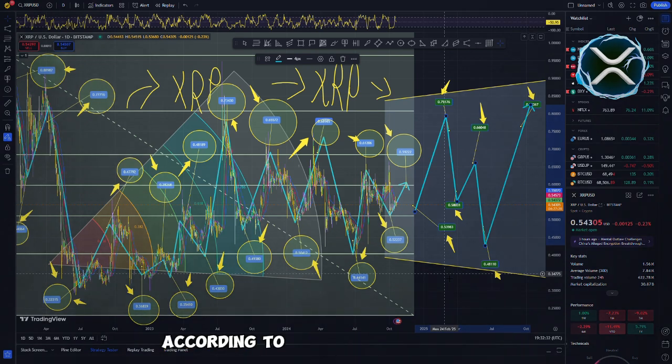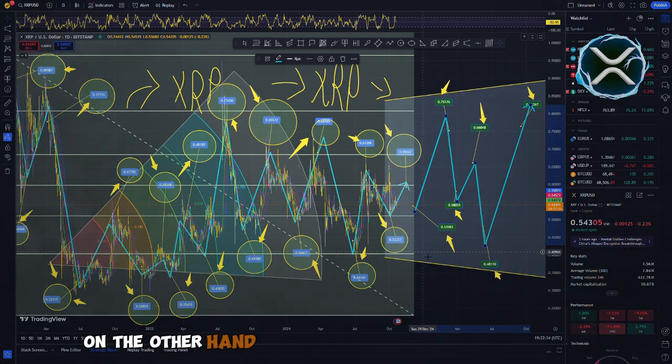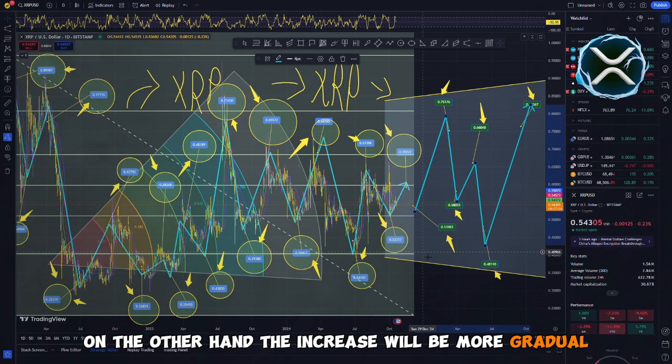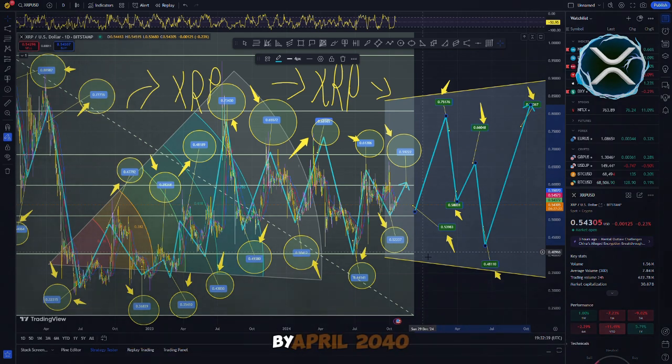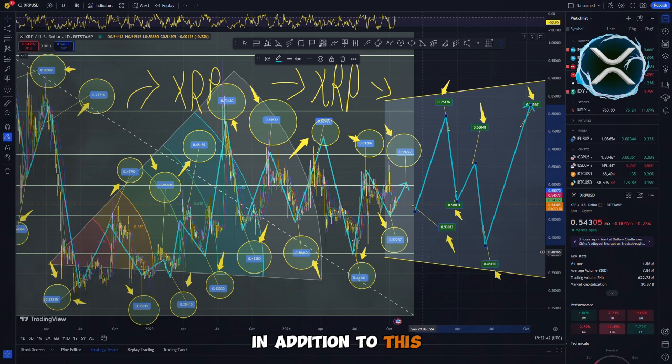According to analysts at Changelly, on the other hand, the increase will be more gradual, and they believe that XRP could reach $100 by April 2040. In addition to this, we need to discuss the rising dominance of XRP Ripple all over the world.